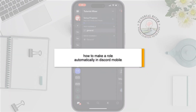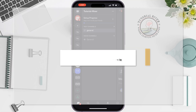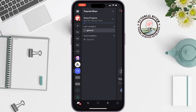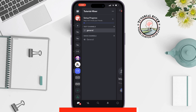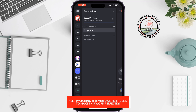Do you want to create a function where a new user joining your server will be assigned to a specific role automatically? This tutorial by Tutorial River will show you how to make a role assign automatically in Discord on mobile.